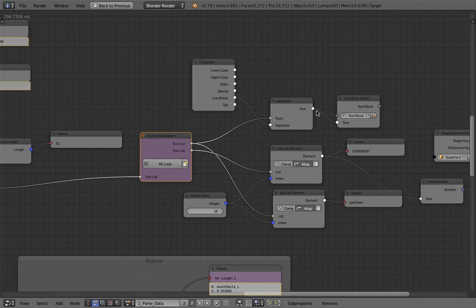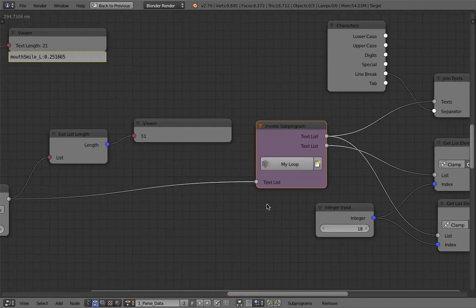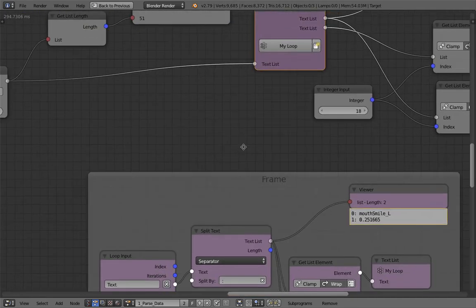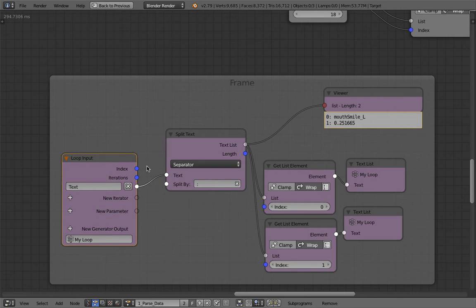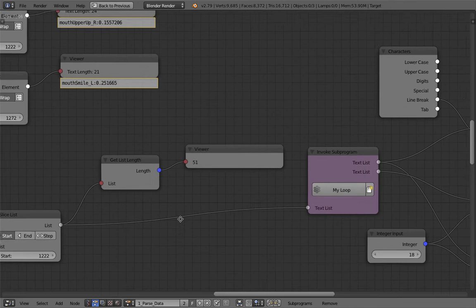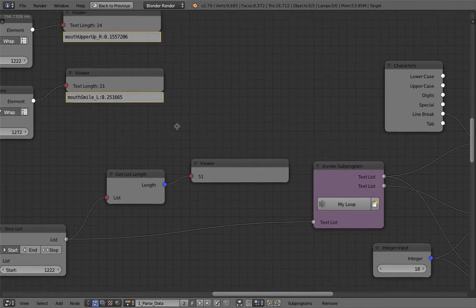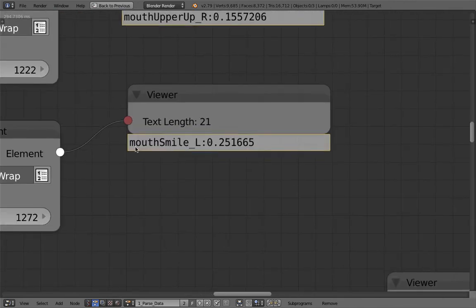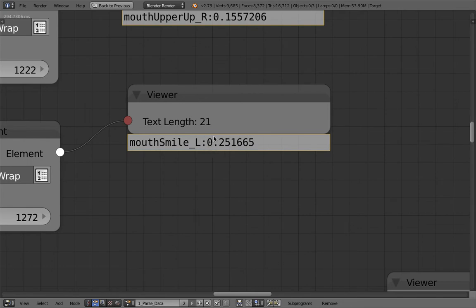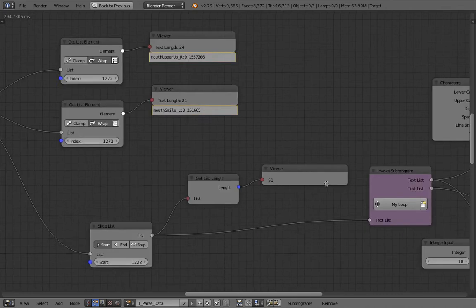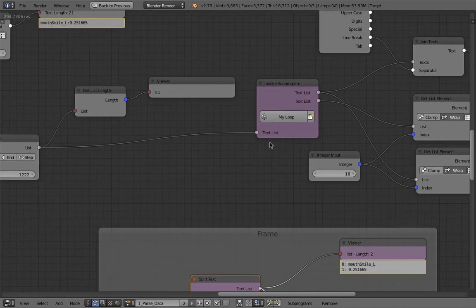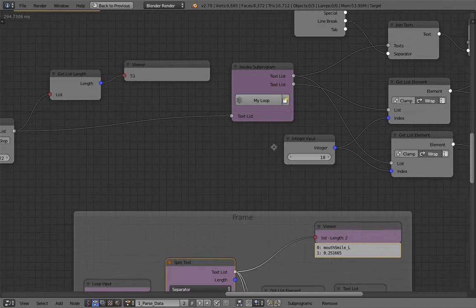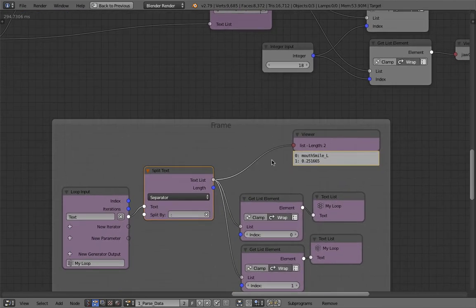So we are slicing that particular data. We just get the 51 data. And then based on that 51 data, I'm using this loop, special loop right here. It's actually pretty basic. The loop is actually separating the name of the blend shapes and then the value.